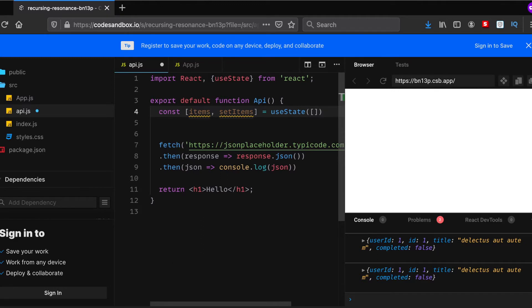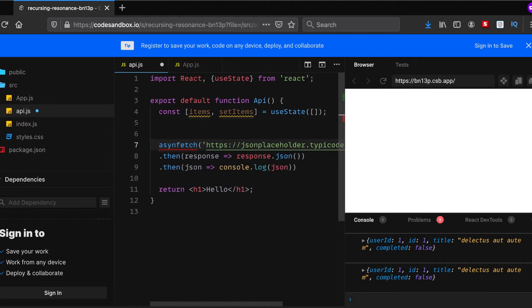And then we'll need to convert our fetch function into an async function, an asynchronous function.